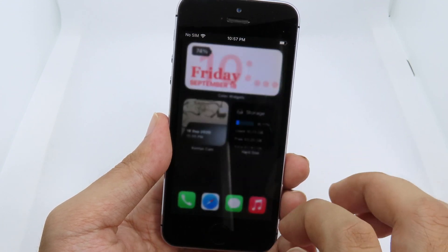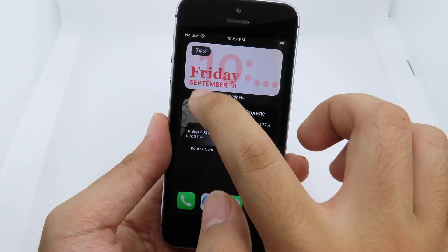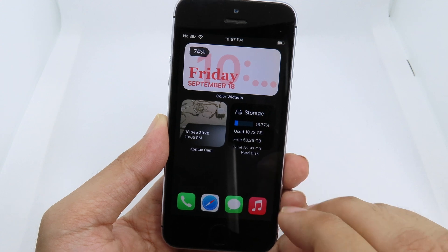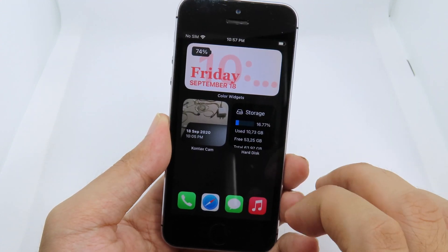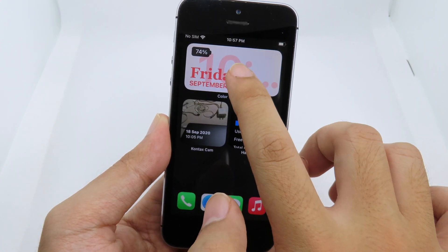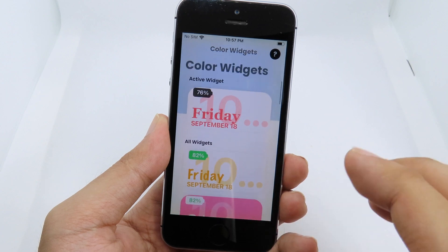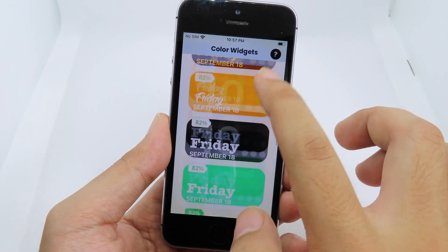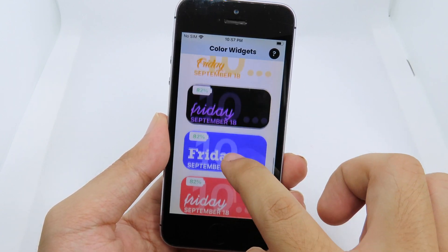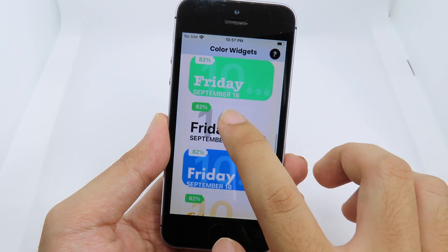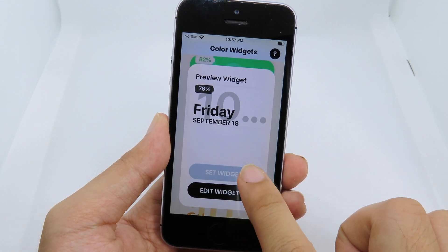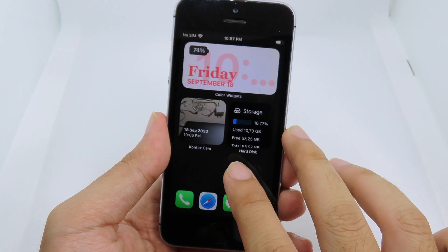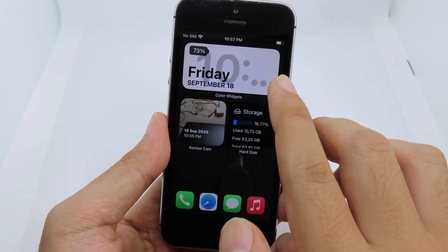Now let's talk about the widgets. The widget app I want to share with you is called Color Widgets. When you open it, you're going to find a ton of different widgets. You can select your favorite one — for example this one — click 'Set the Widget,' and as soon as you go back to your home screen you're going to see your widget has changed.